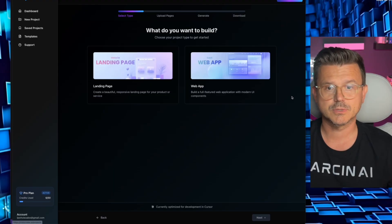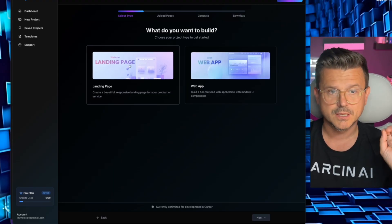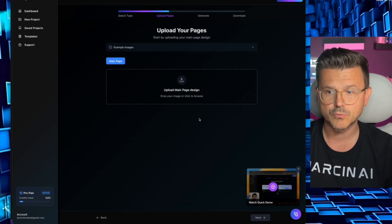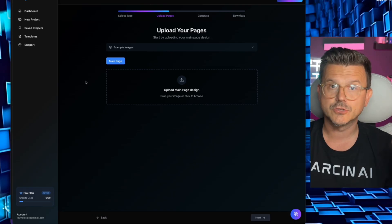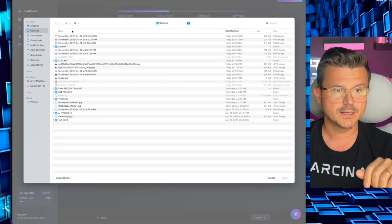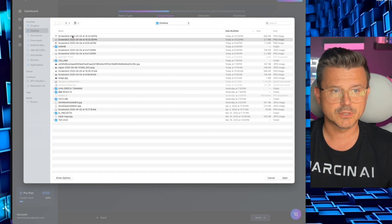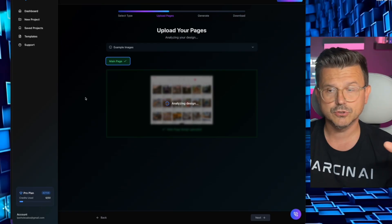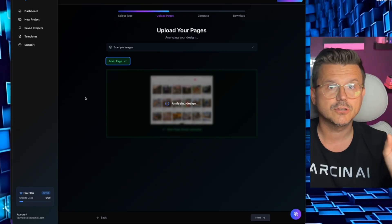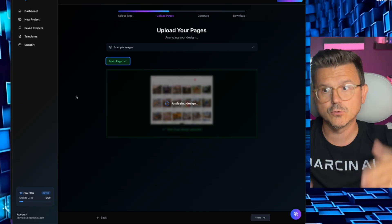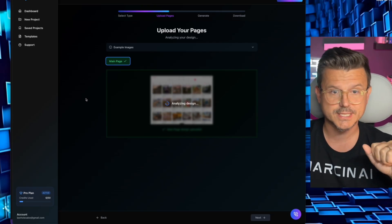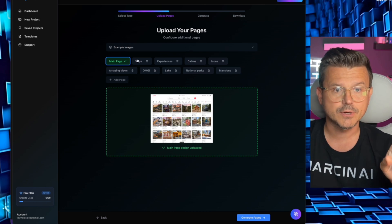Now we go to CopyCoder and hit 'New Project.' CopyCoder will give you all the prompts — landing page or web app. We're building a web app because we're trying to build a real product that's going to function and grow. We click 'Upload' and upload our home page screenshot. CopyCoder will analyze every navigation button, every image, and give you a full page breakdown. It also gives you a CLI, which I'll show you in a second. As you can see, it broke it down — stays, experiences, cabins, icons, amazing places.